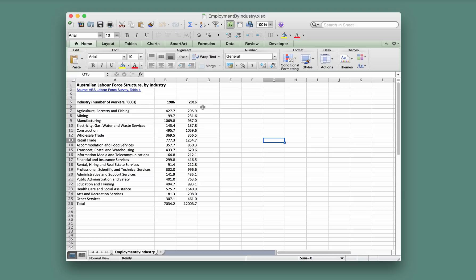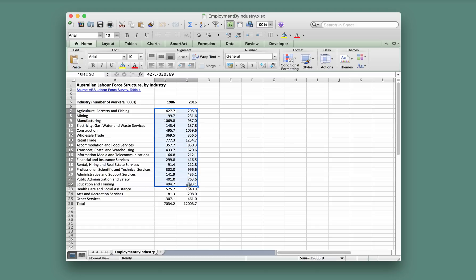Here's the data. We have the 1986 numbers and the 2016 numbers and we want to do a column chart for those numbers. So we'll leave the totals out and we'll just look at each of the individual industries.